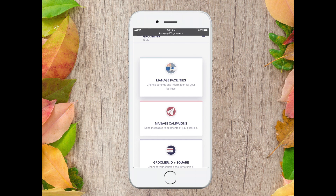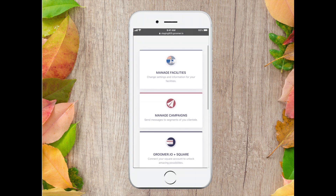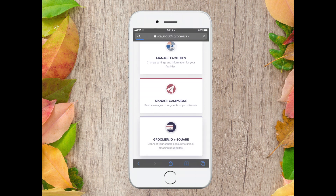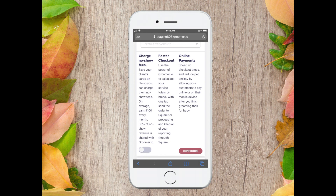First you want to visit the website and make sure that you are logged in. You'll want to tap on groomer.io plus square. To enable the no-show feature, all you will need to do is tap on the button underneath charge no-show fees.